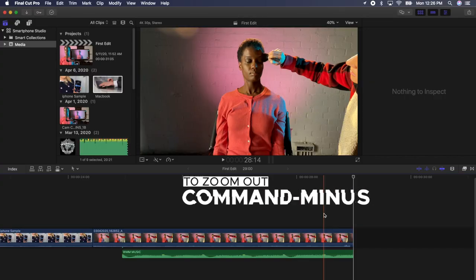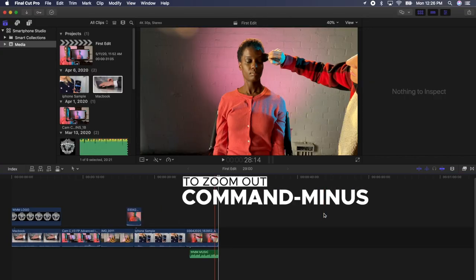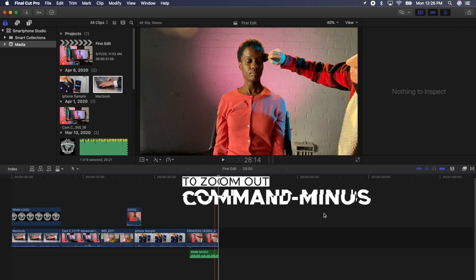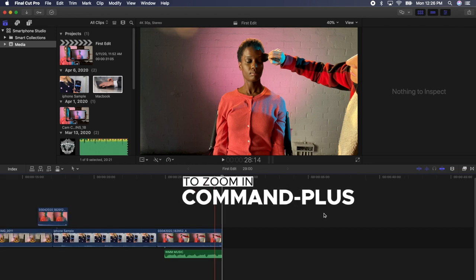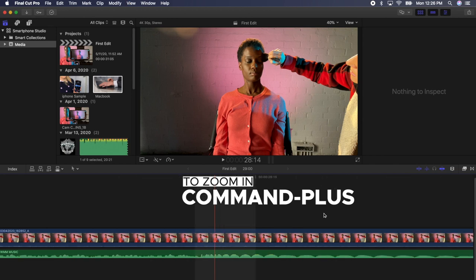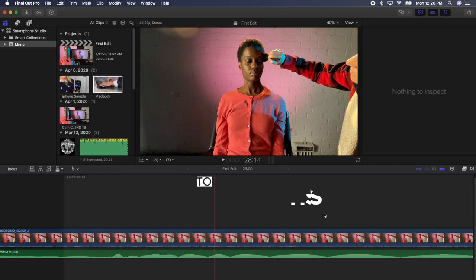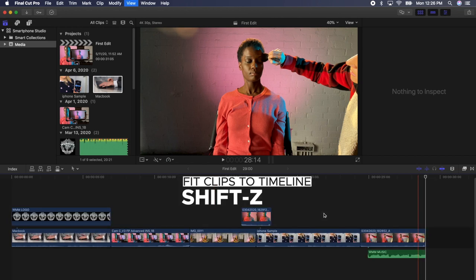Now let's zoom out of the timeline by pressing Command Minus. Continue zooming out by pressing Command Minus. Now zoom back in by pressing Command Plus. Keep pressing Command Plus until you are all the way zoomed in. Now press Shift Z to fit all of your clips into your timeline. You can always get back to this view by pressing Shift Z at any time.